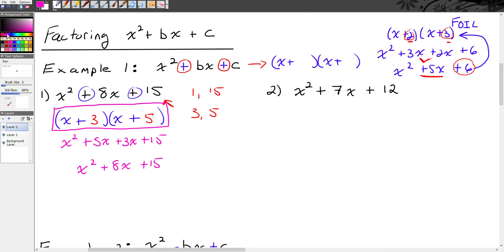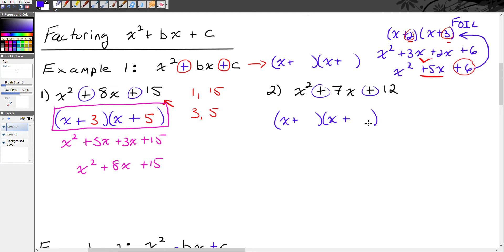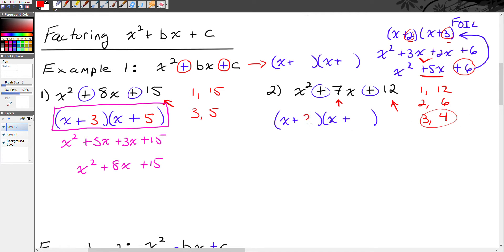Let's take a look at this second example. Try it on your own if you think you can — pause and come back to check. We have x squared plus 7x plus 12. Notice again that my b value and c value are both positive, so this is going to be x plus something times x plus something. I need two numbers that multiply together to make 12 and also add together to make 7. The factors of 12 are 1 and 12, 2 and 6, or 3 and 4. That would be 3 and 4. So x squared plus 7x plus 12 factors to x plus 3 times x plus 4.